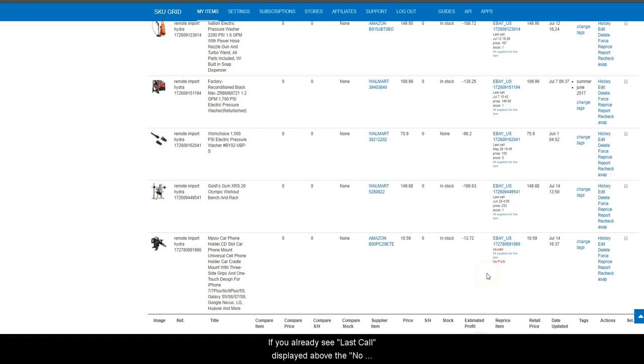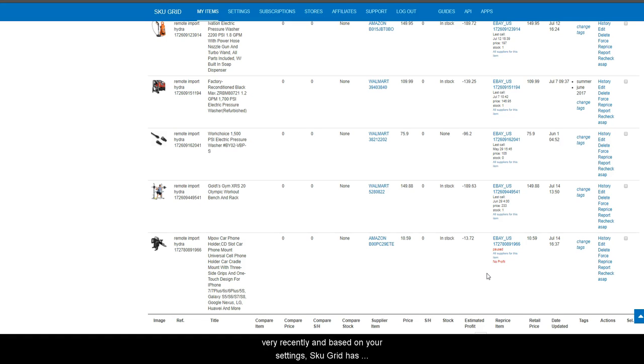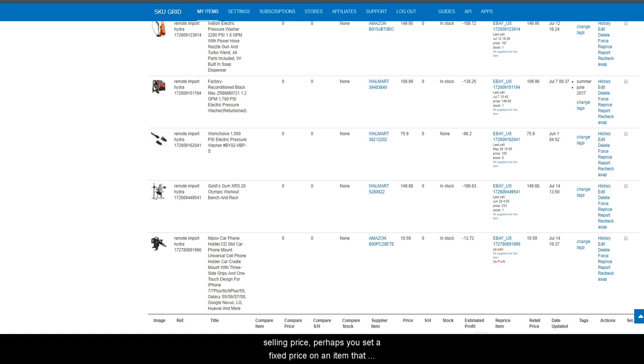If you already see last call displayed above the no profit, then perhaps the supplier price has changed very recently and based on your settings, SKU grid has not recalculated and updated your item yet with a new selling price.